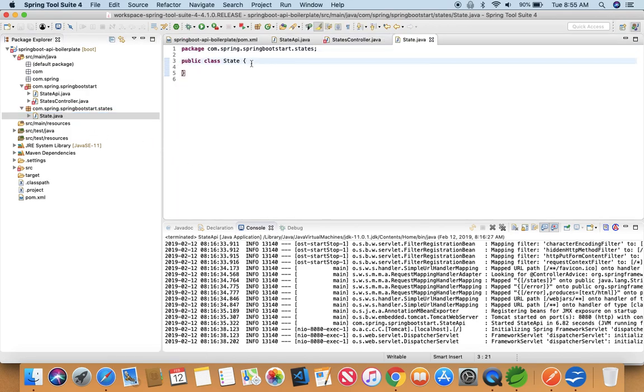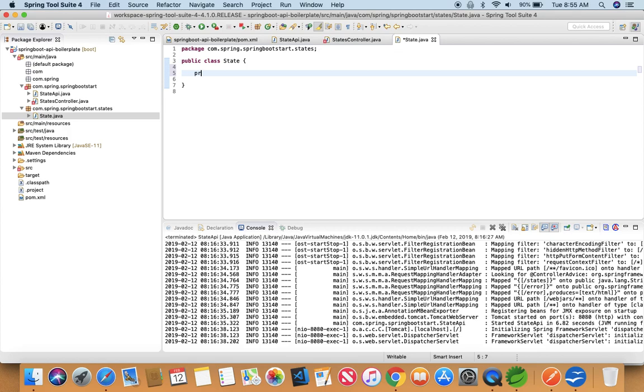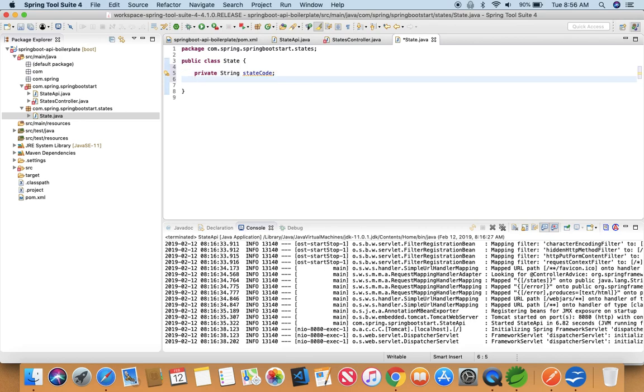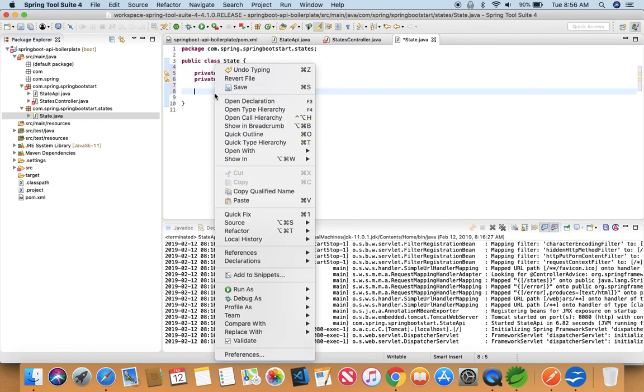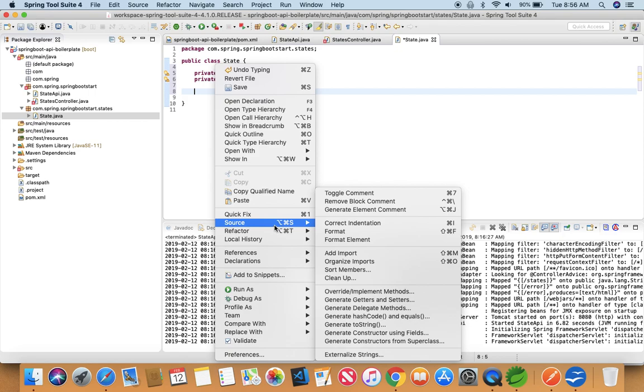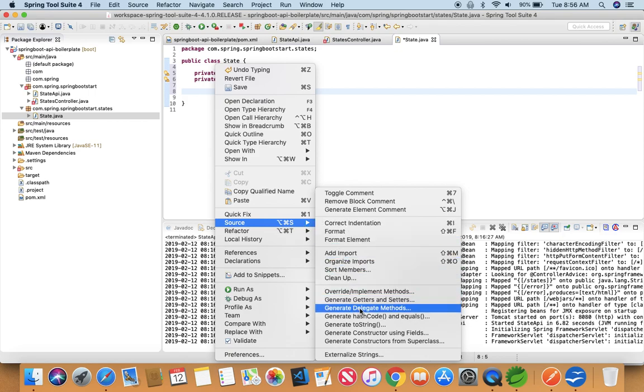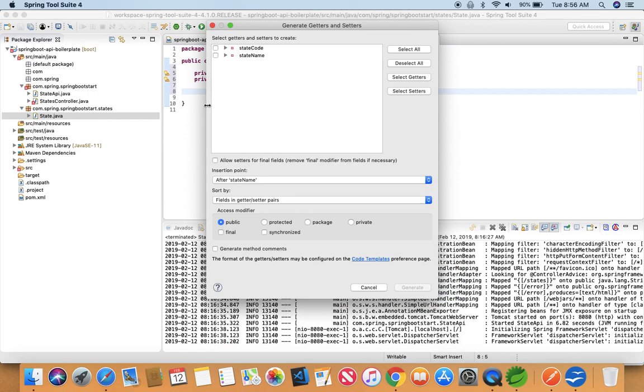And in this State class we'll have member variables which is of type String. Just name it stateCode, and another member variable which will have the stateName. And what we're going to do next is generate the setters and getters for these two member variables.